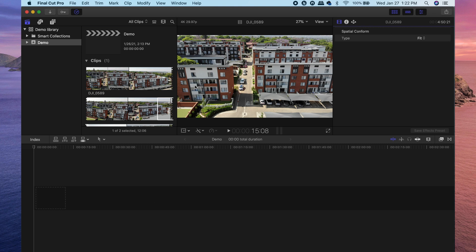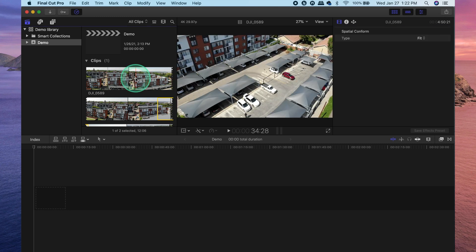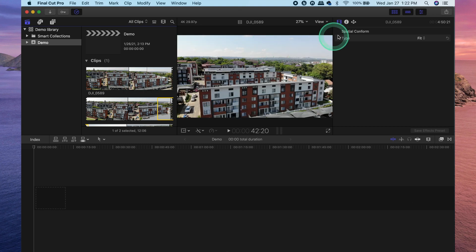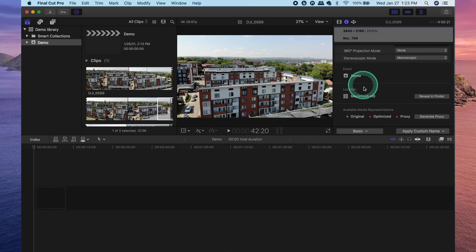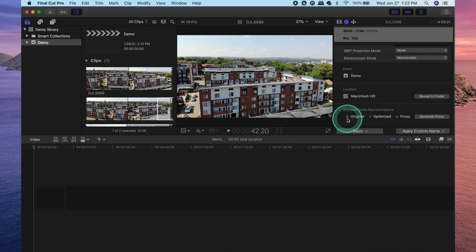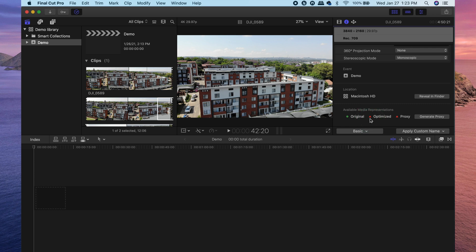Now if for some reason you can't remember whether you have or have not created any proxy media or optimized media, it is very simple to check. All you need to do is select the clip that you want to have a look at. In this case we'll work with this one, which is the only clip in this project. Head over to the information tab and you'll see at the bottom right, you'll see original, optimized and proxy. If it's got the green circle, it means it is good to go. If it's got the red triangle, it means those media types have not yet been created.